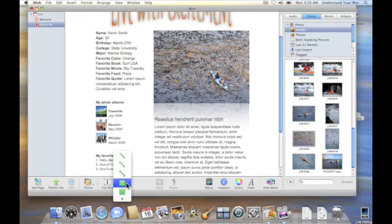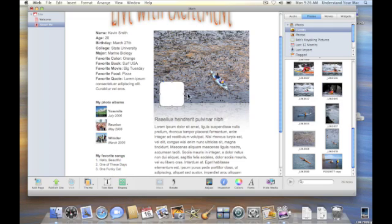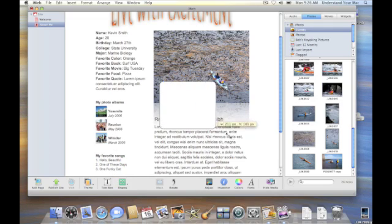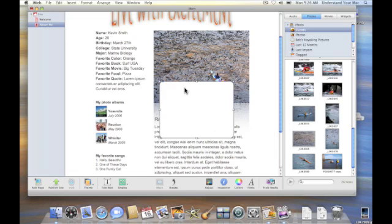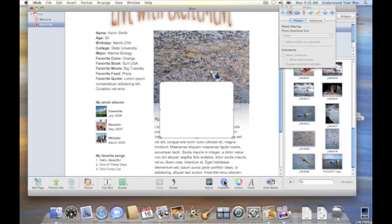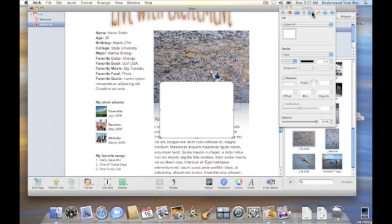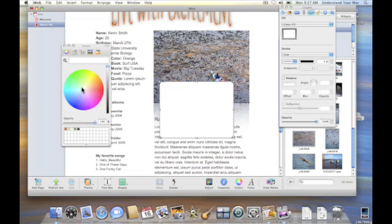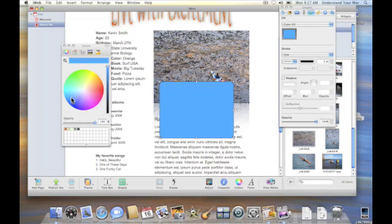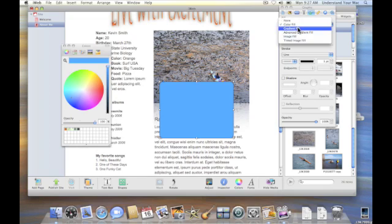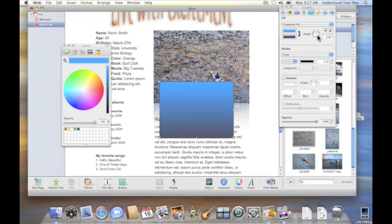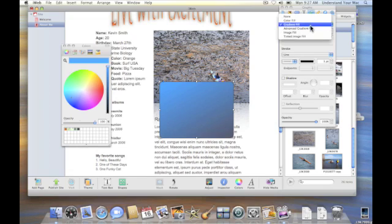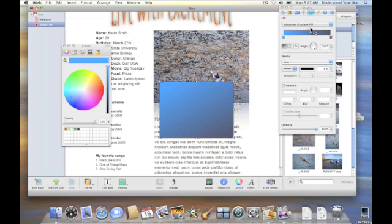We also have shapes here so we can add a shape if we want. I can go ahead and click on that and we can choose the shape colors. Let's go ahead and do that. I'm going to click on inspector, click on my graphics inspector right here, and I can make that shape blue if we want. Again we can do a gradient as we were looking at last time, rotate it around. Something new in this version of iWeb is the advanced gradient.